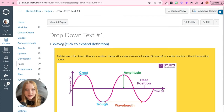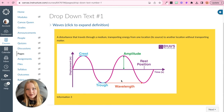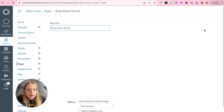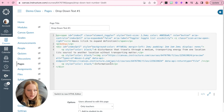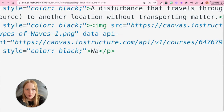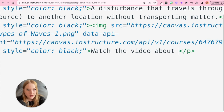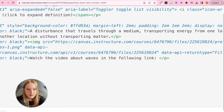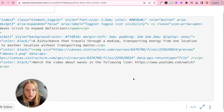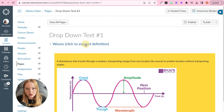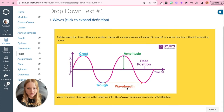Now when I save and click to expand, I have the image within my expanded text, which is awesome. For information three, we'll go back to edit, click the HTML button, and I'm just going to add a link — 'Watch the video about waves at the following link:' and then paste in that link. Then we'll save — all of that info is right there ready to go.